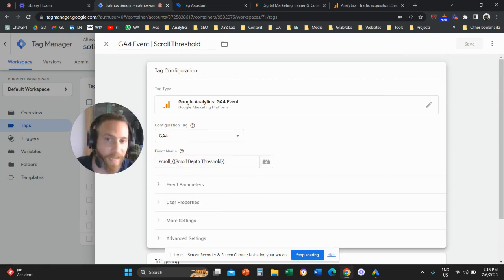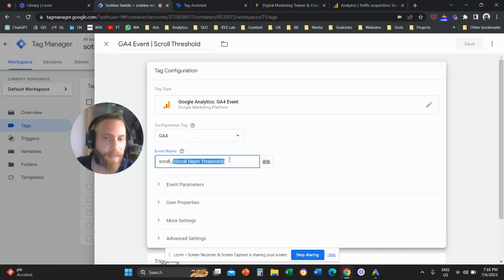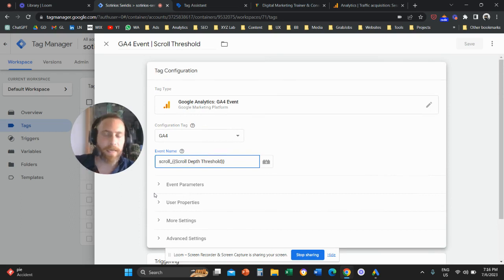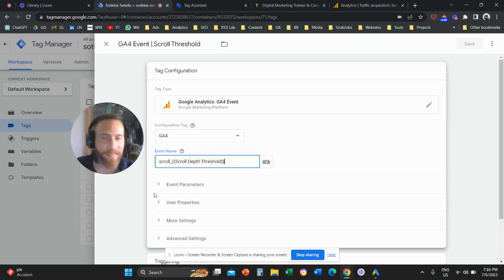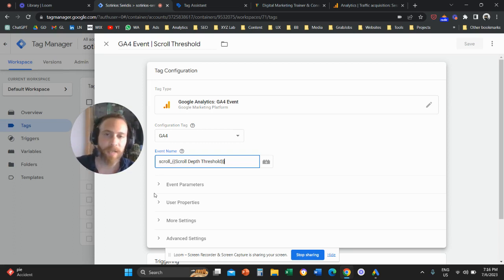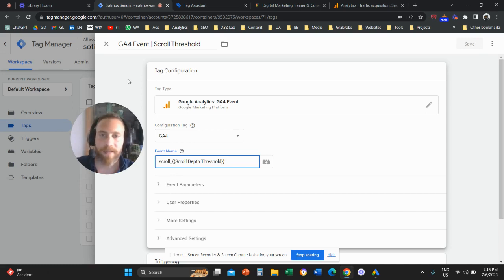You can also create an event for just one scroll depth threshold, like 50%. In that case, you don't need the variable in the event name, and you don't need all the percentages in the trigger. Instructions can also be found in the video description. I hope you are able to follow the steps one by one and create your thresholds. Don't forget to subscribe and like the video — it really helps to create new content. Thank you very much and see you in the next video.